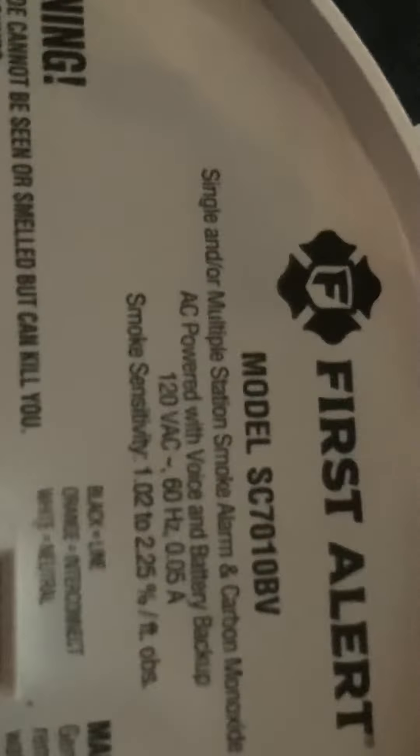The review of my First Alert BRK SE710BV. Just flip it, model SE710BV.